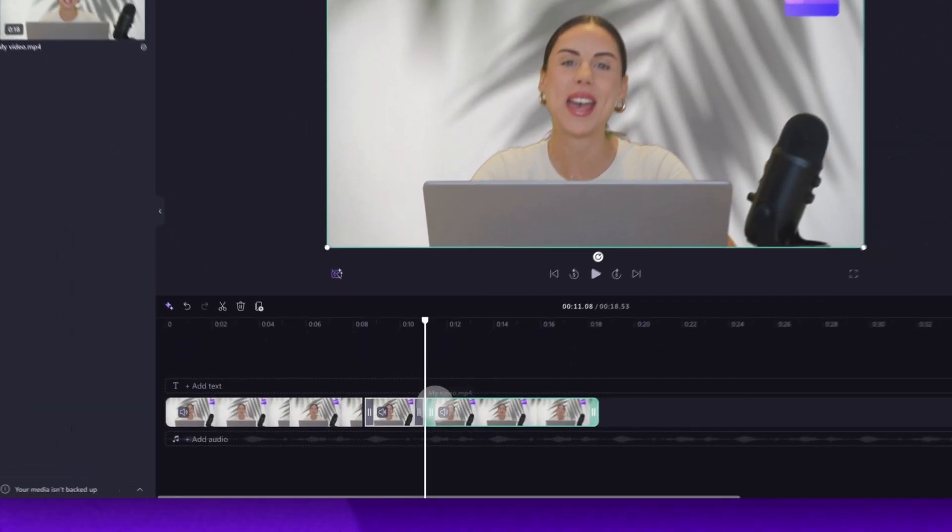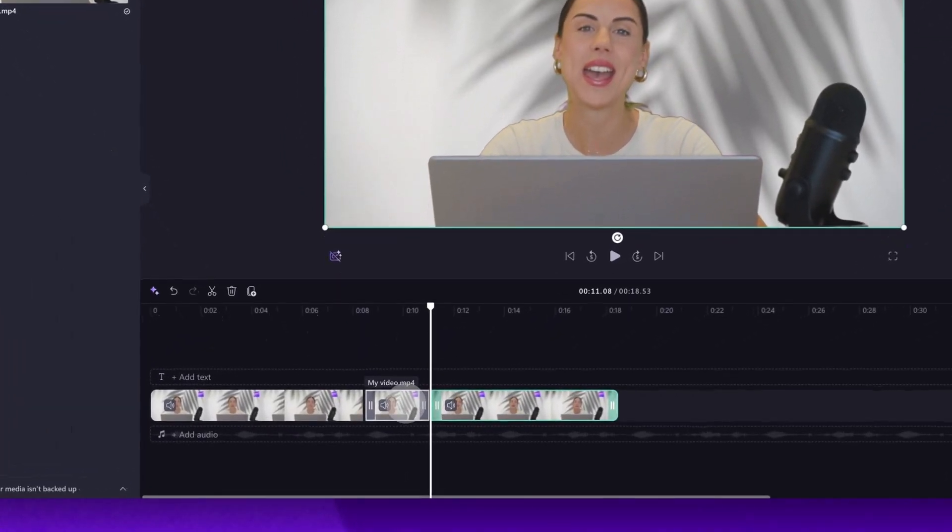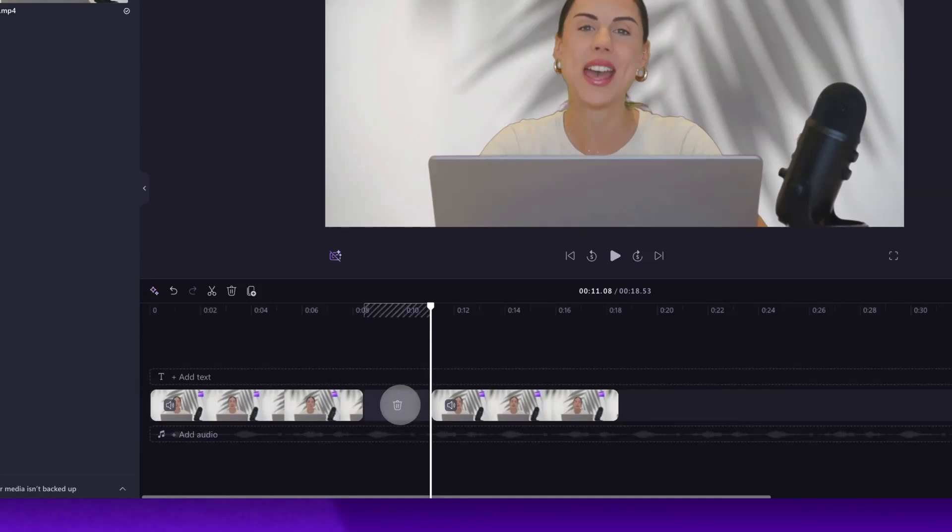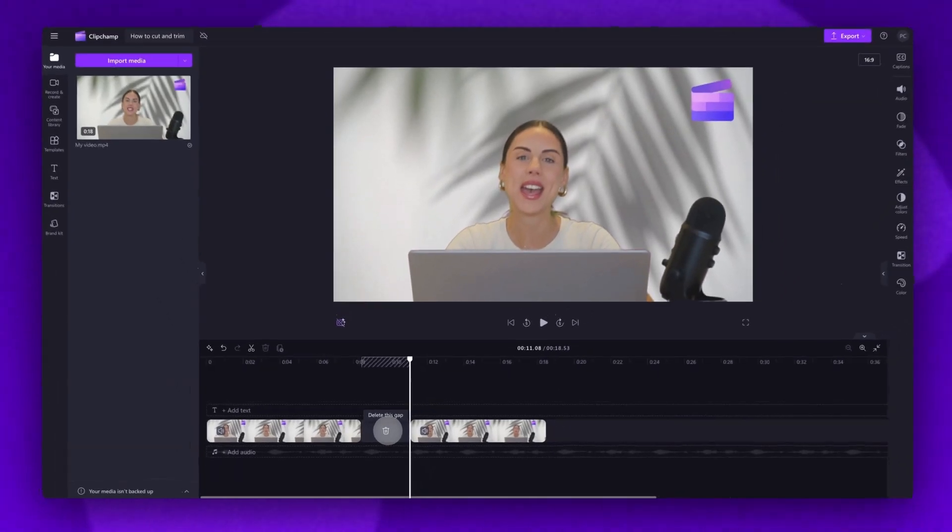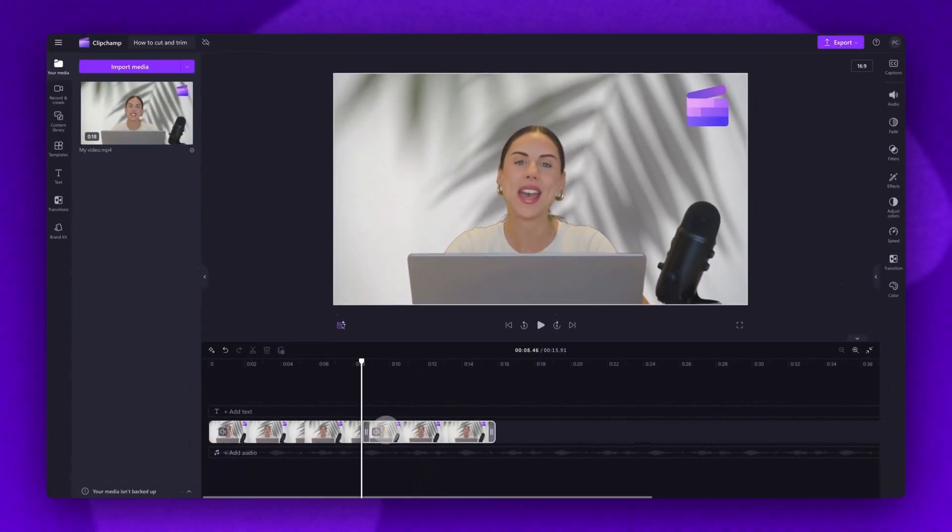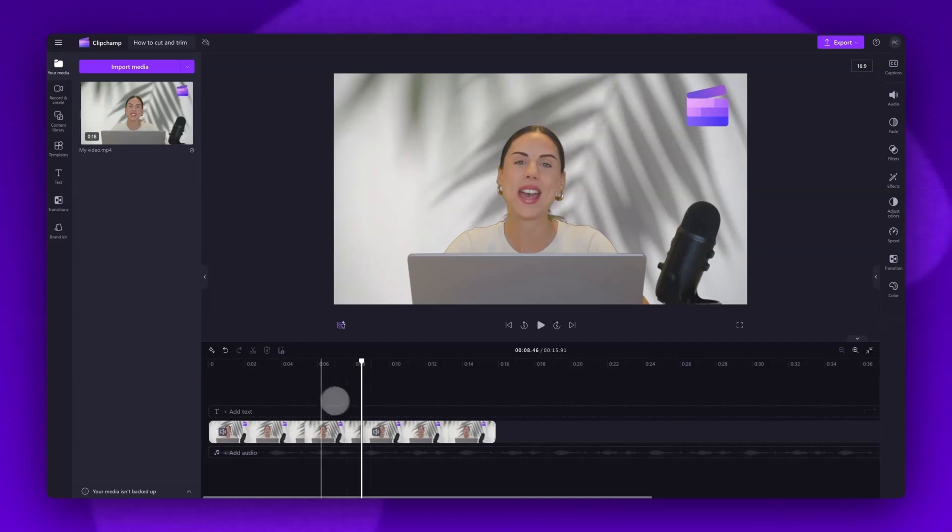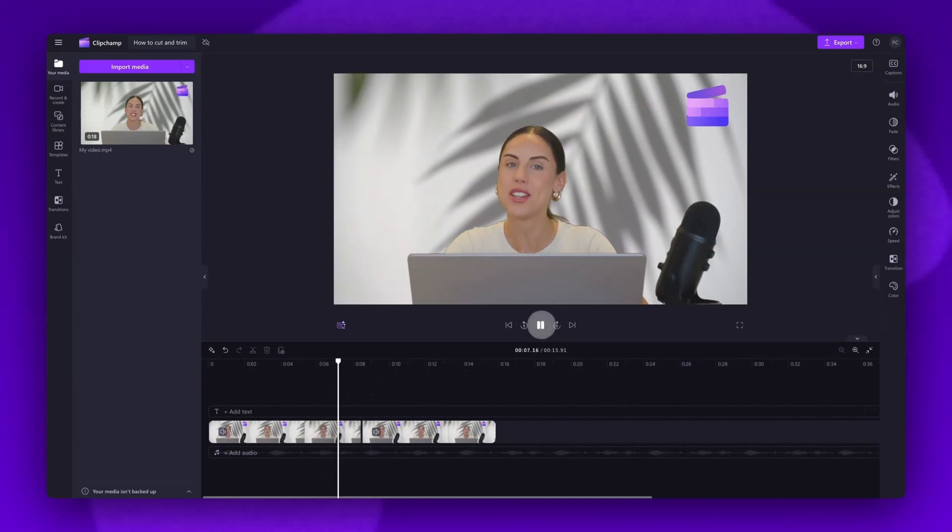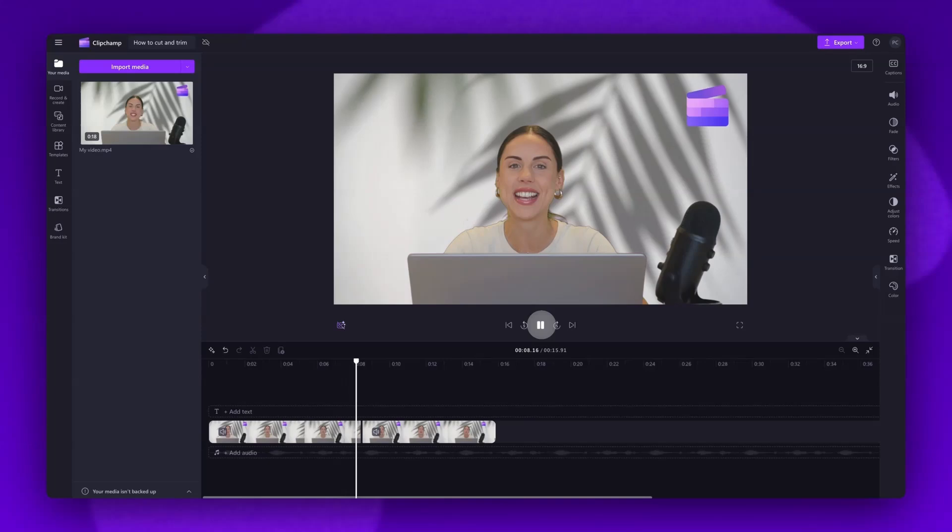To remove the section we've just cut, click on the clip in the middle and it will highlight in green so you know you've selected the right one. Then just hit delete on your keyboard. Now delete the gap by hovering over it and then clicking the trash can icon. When you play your video back you can now see that section is gone and the video has been cut.